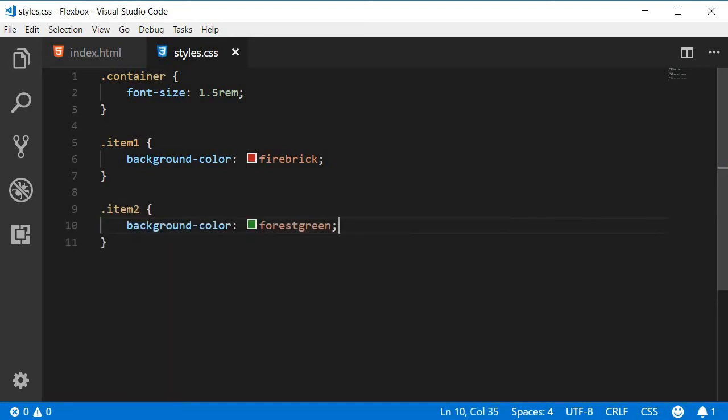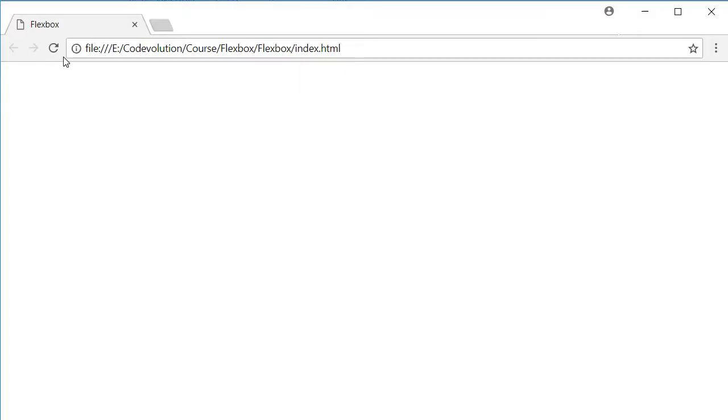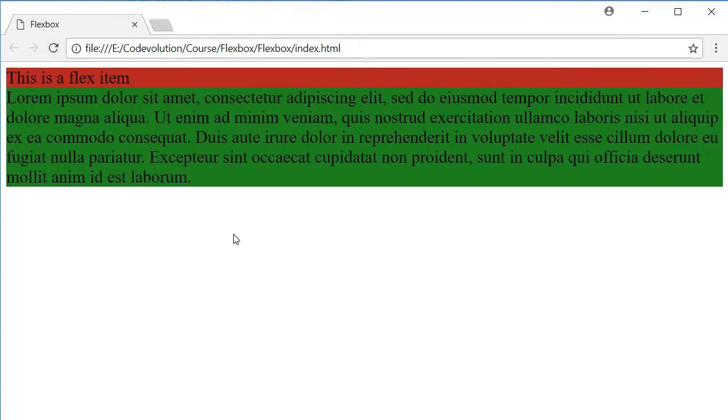Now if I save this and then refresh the browser, you can see that the second item is below the first item. However, we need them side by side. For that we make use of float.